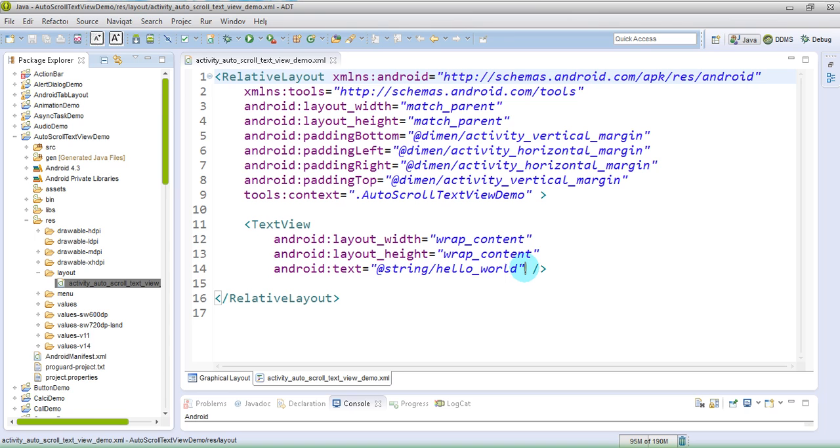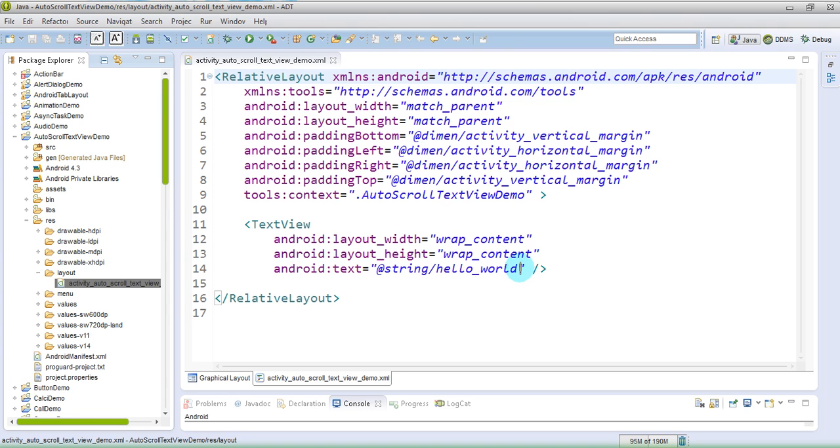So let's start with the text. I will add something long, long text which should be scrollable.